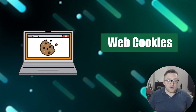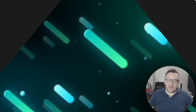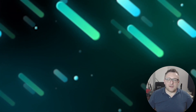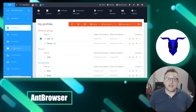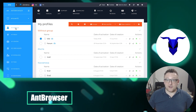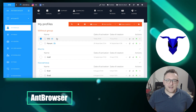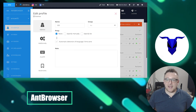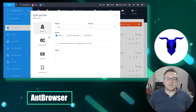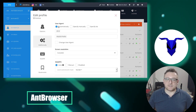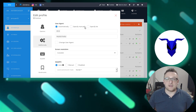Let's begin with Ant Browser, a browser specifically designed to ensure anonymity and prevent detection while browsing the internet. It serves as a tool that enables users to safeguard their identity, maintain privacy, and bypass certain forms of online tracking. Ant Browser offers a range of features and functionalities to help you maintain anonymity while using the internet.